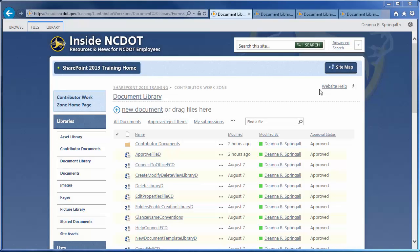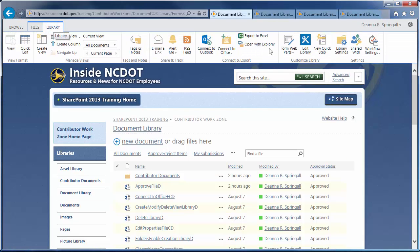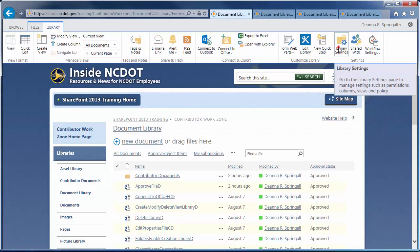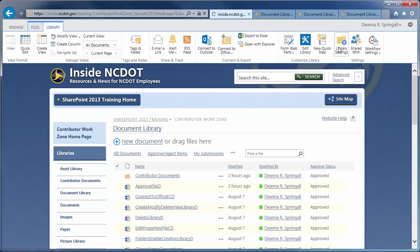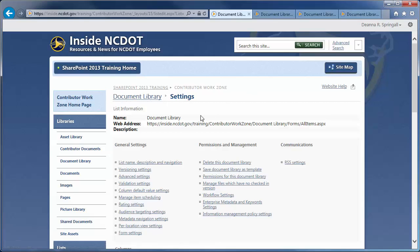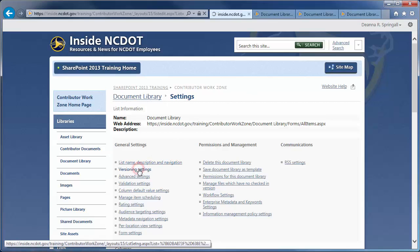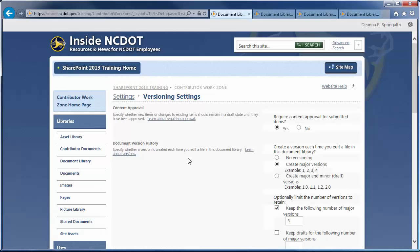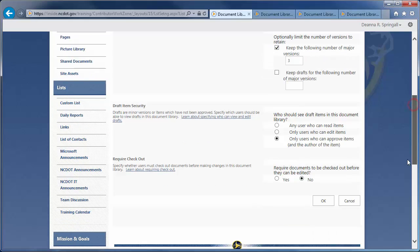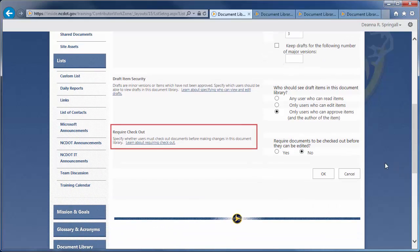Let's use our original document library to see how to enable this. Click the Library tab and Library Settings. Click Versioning Settings. Scroll down to Require Checkout, click Yes to turn on the feature, and click OK.